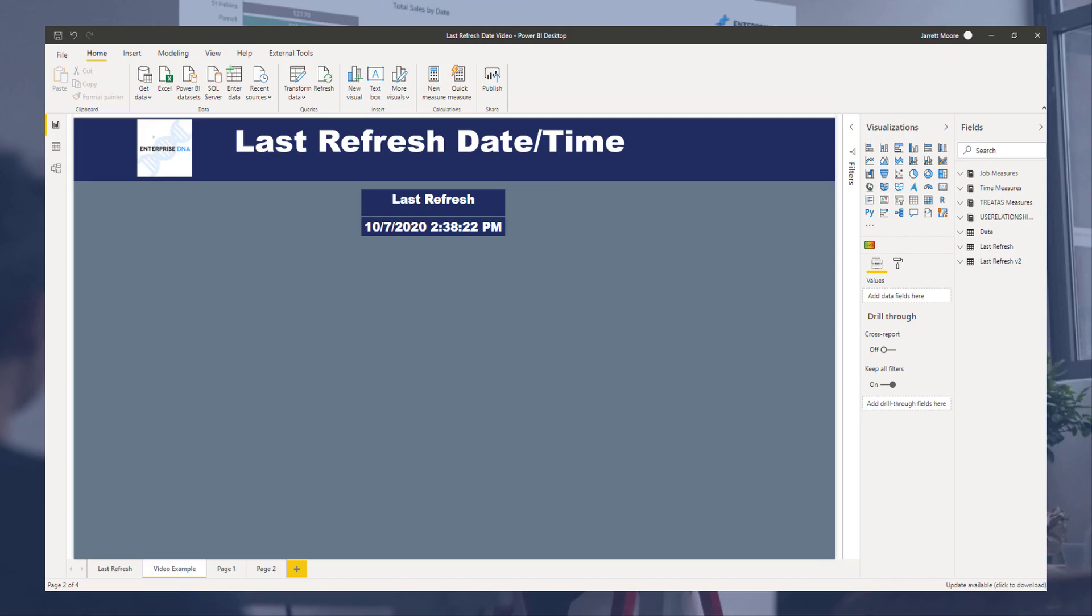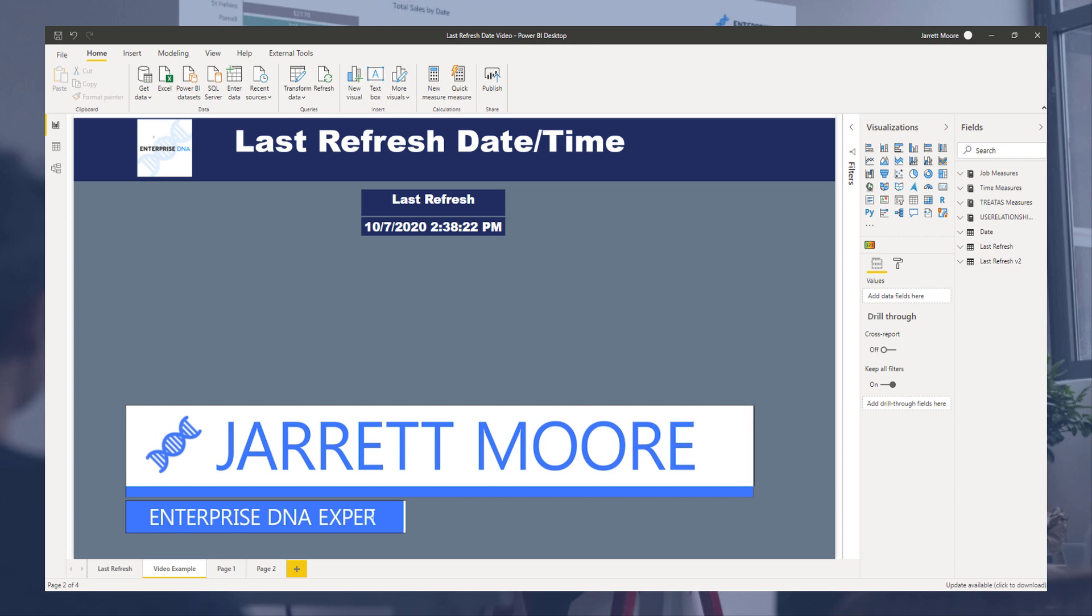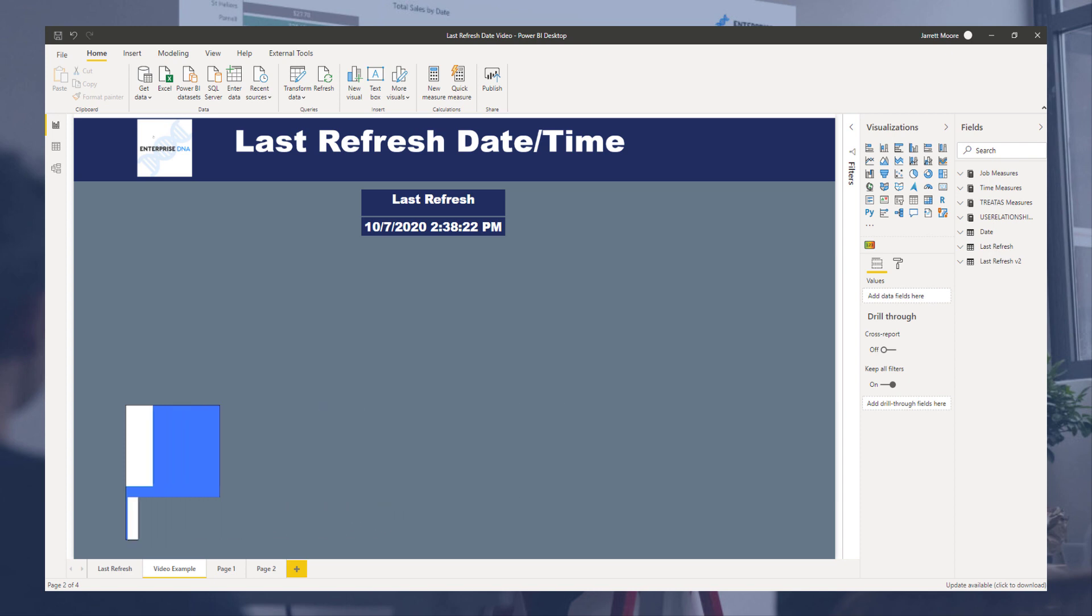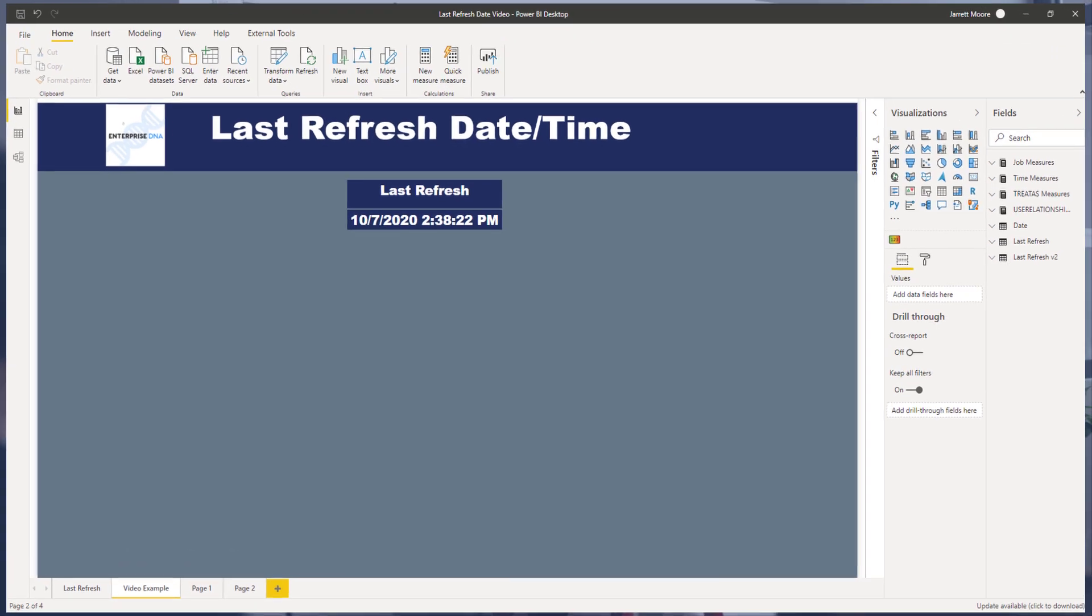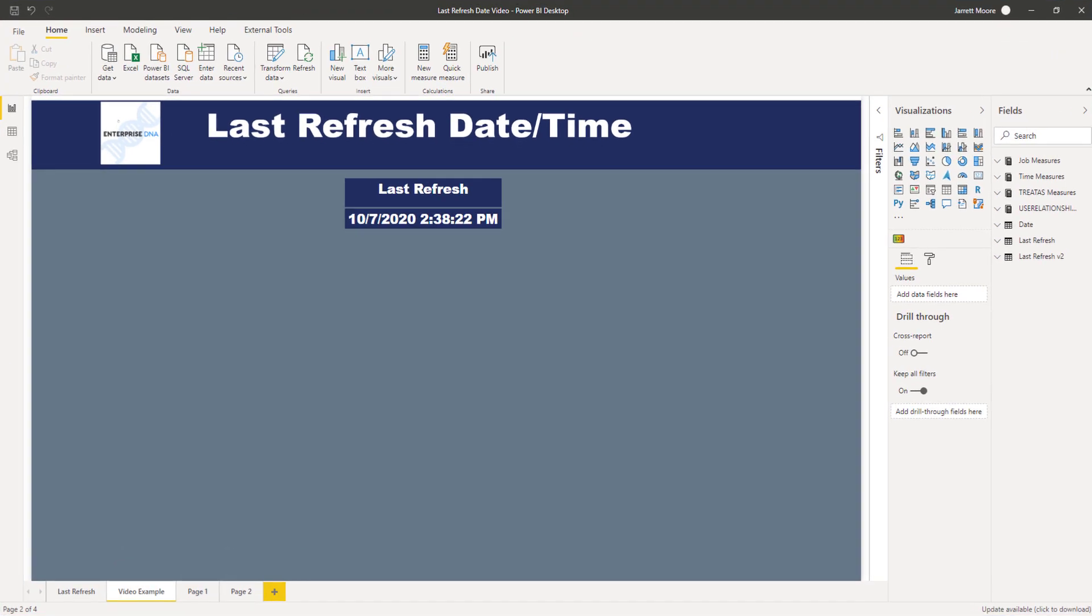Hello everyone, it's Jarrett Moore back again with another video, this time with an update for the last refresh date and time. The last video that I showed you before the recent time change, I showed you how to insert this into your reports so you or your clients could see the last refresh date and time in your report.